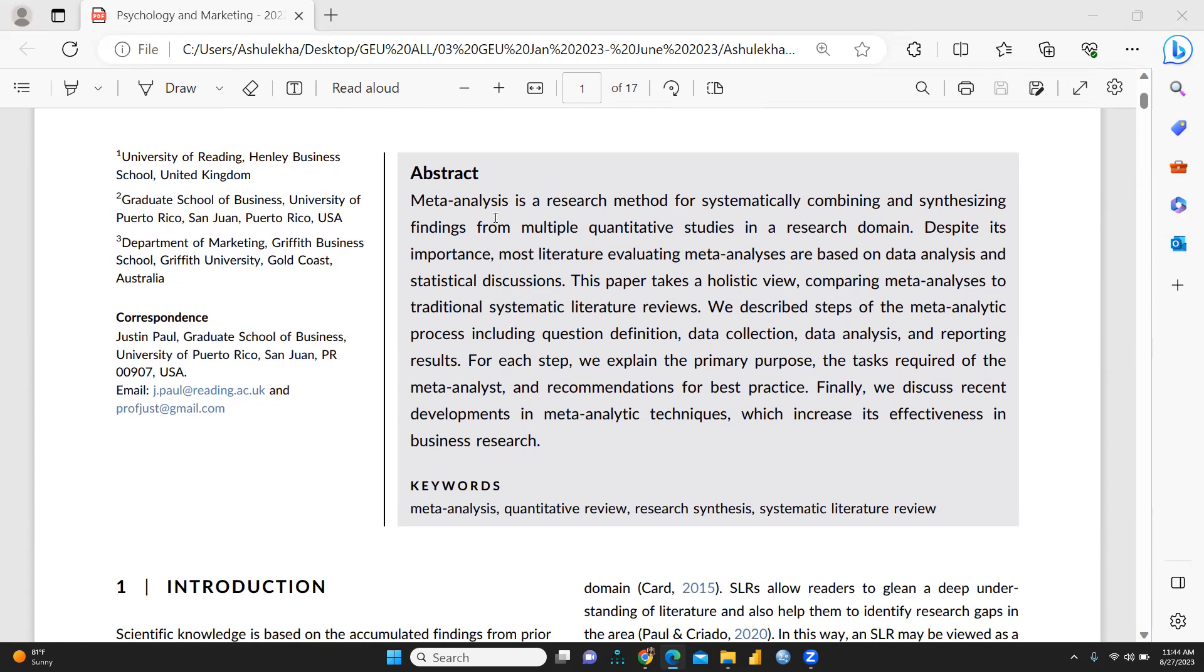Meta-analysis is a research method for systematically combining and synthesizing findings from multiple quantitative studies in a research domain.